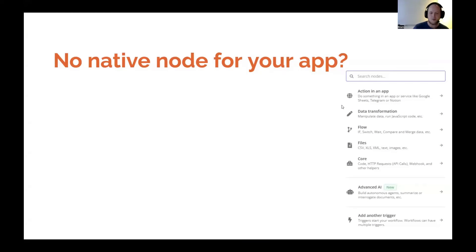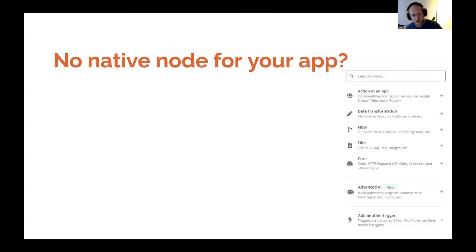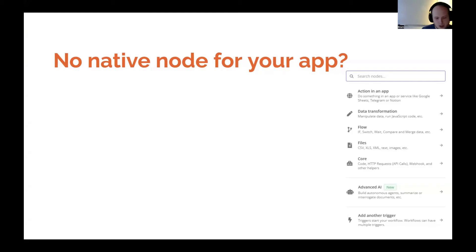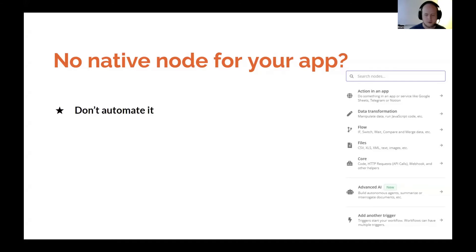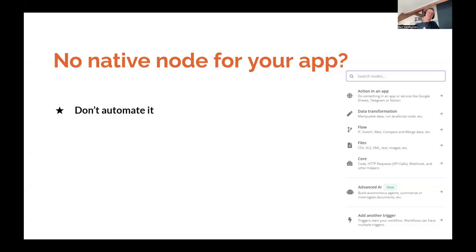So, what do you do if there's no native apps or native nodes for your app? Of course, you can not automate it, we'll skip that.